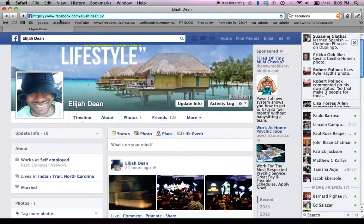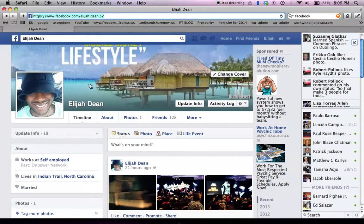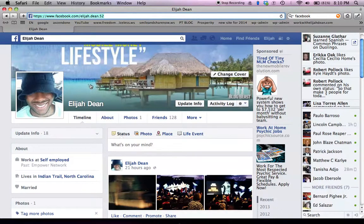Now you can see the URL has actually updated to www.facebook.com/elijah.dean.52. That is your Facebook URL. You can give this URL to whoever you want and they'll be able to come directly to your Facebook account — perfect for business cards, or if you have a website or blog that you want to embed this on.